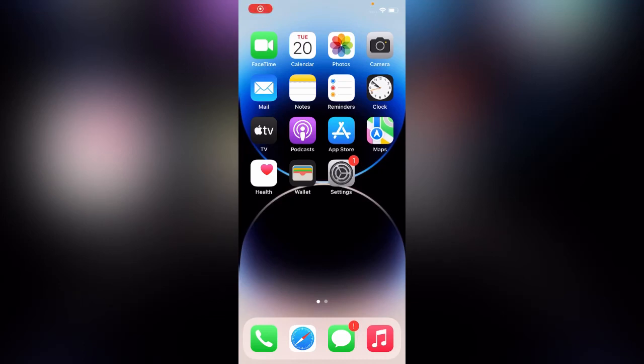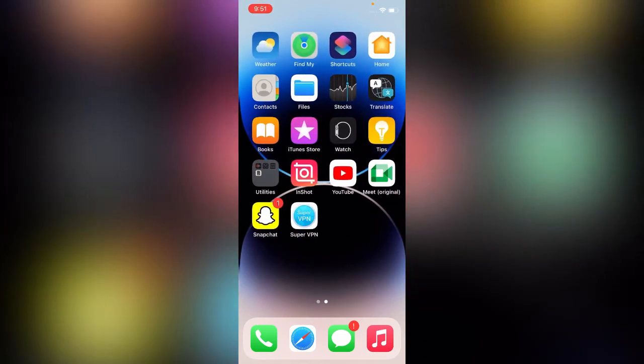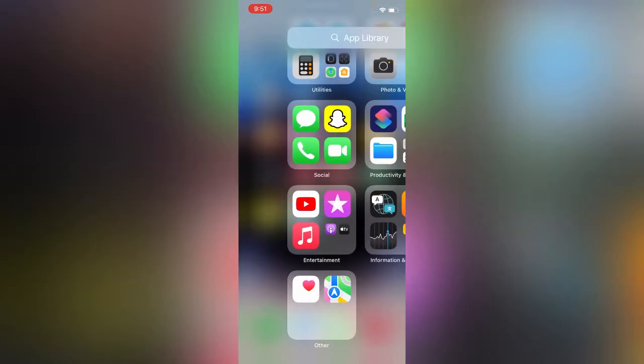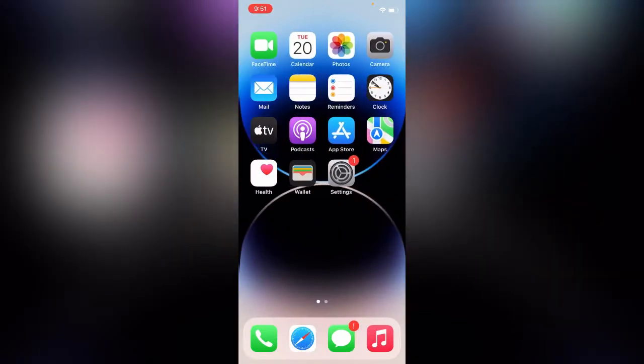Hey what's up guys, welcome back to my YouTube channel. In this video I'm going to show you how to fix iPhone 14 Pro, iPhone 14 Pro Max, and iPhone 14 camera blue light issue.